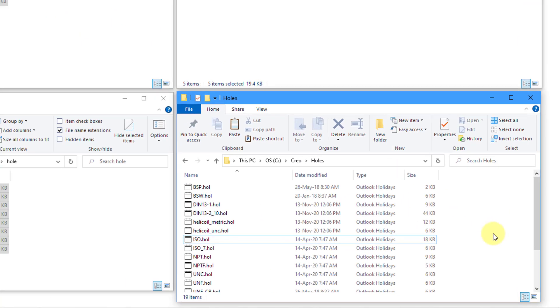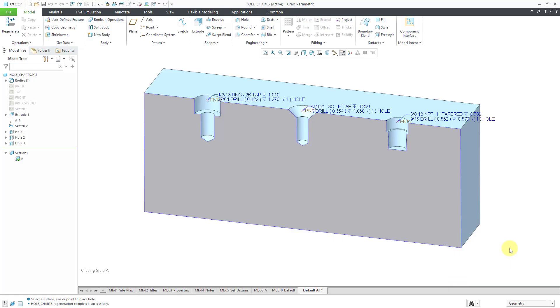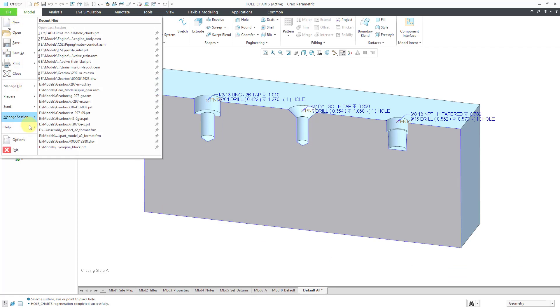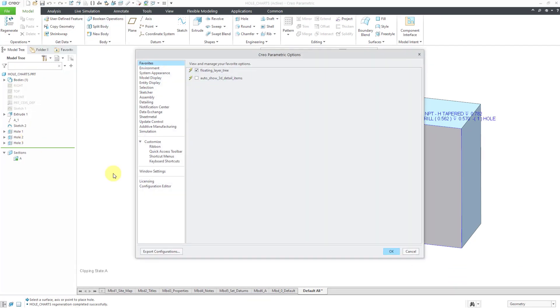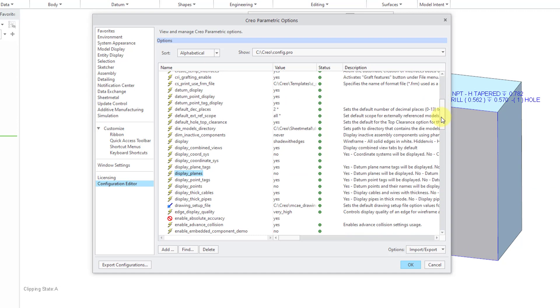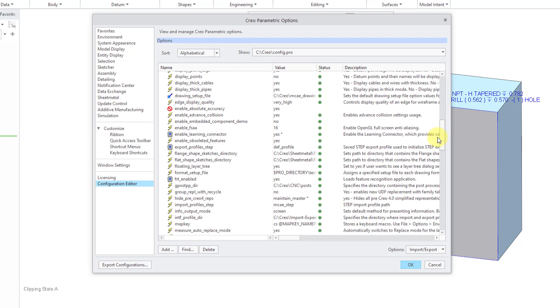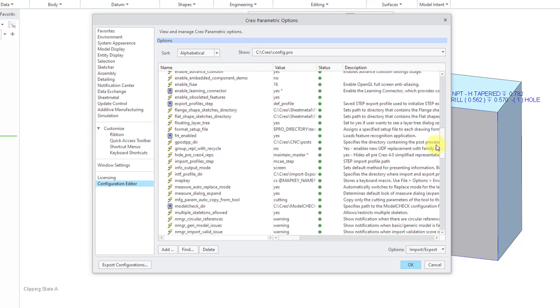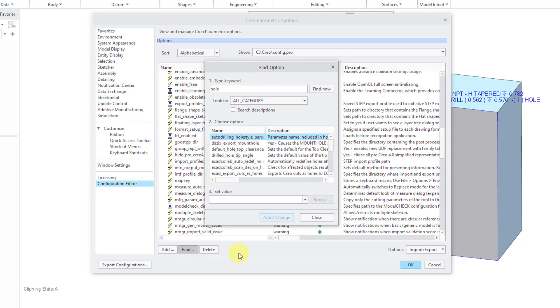Let's jump back into Creo Parametric to tell Creo to look at this particular folder for the hole charts. Back in Creo, let's go to File and then Options and then Configuration Editor. The option that you want is one that's called Hole Parameter File Path. I think currently I do not have that one set up. Let's click on the Find button and then you can search on the keyword Hole.